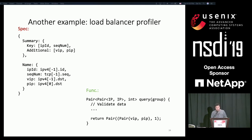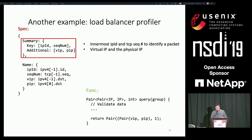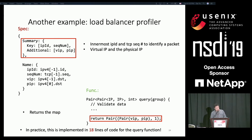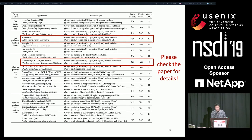Another example is a load balancer profiler. The goal of this app is to get statistics of the mapping between virtual IPs and physical IPs. We care about the innermost IP and the sequence number since they identify a packet, and also the virtual IP and its corresponding physical IP after the load balancer. We group the ingress and egress instances of the packet together and return the mapping between virtual IP and physical IP. In practice, this is implemented in 18 lines of code. We have built 18 commonly used apps with the DShark programming model — details are in our paper.